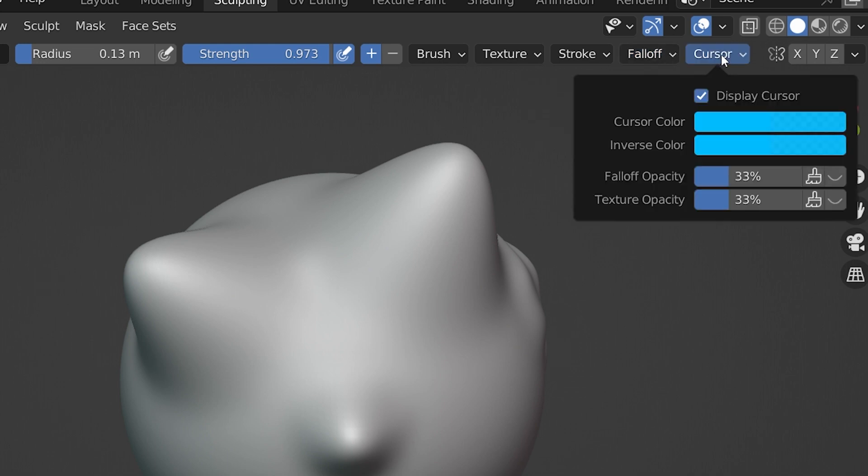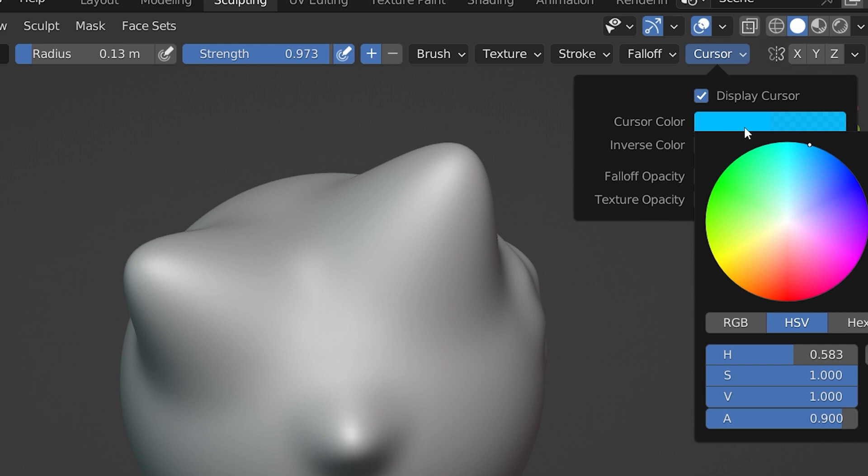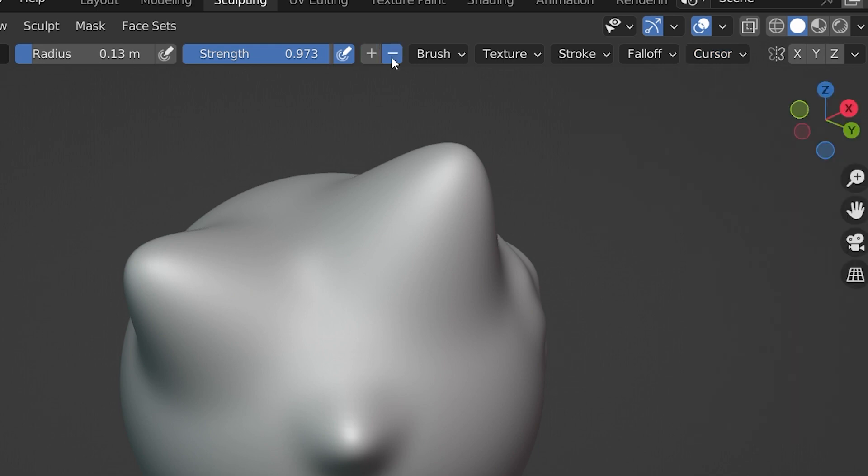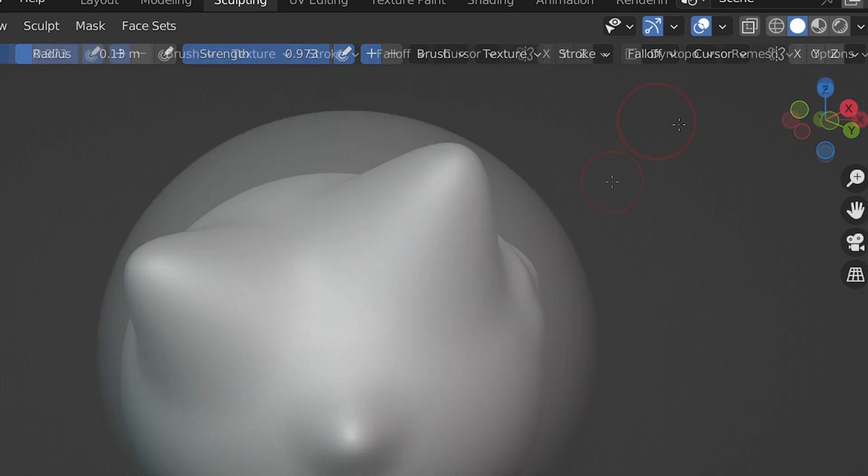For Cursor settings, we can adjust the look of the cursor. One helpful thing we could do here is assign a different color to display, depending on whether we are on the positive or inverted strength settings. That way, if we're switching back and forth, we don't accidentally sculpt in the wrong mode.